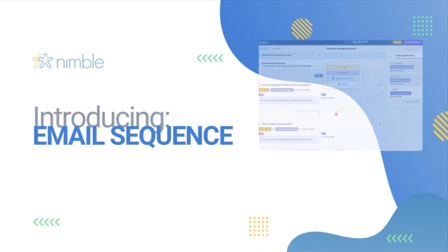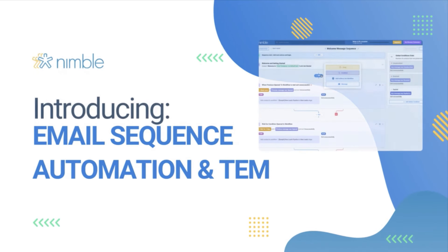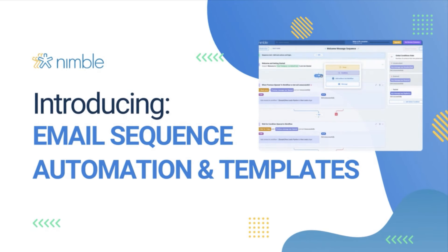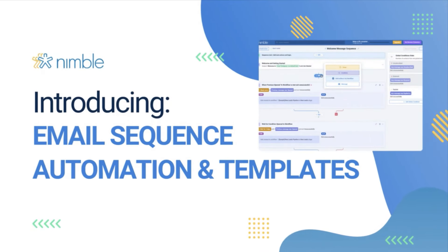We're proud to introduce our latest enhancement, Email Sequence Automation. This update offers industry-specific email sequence templates and seamless integrations between email sequences, web forms, web hooks, and workflows.